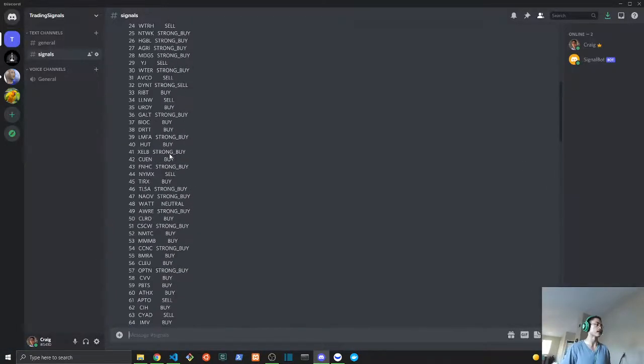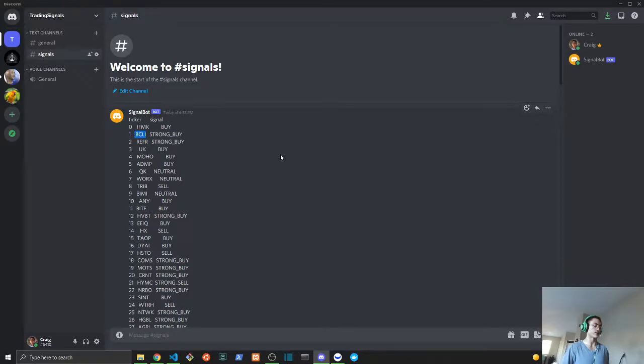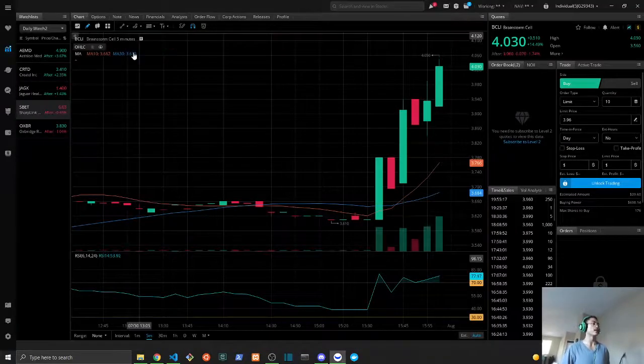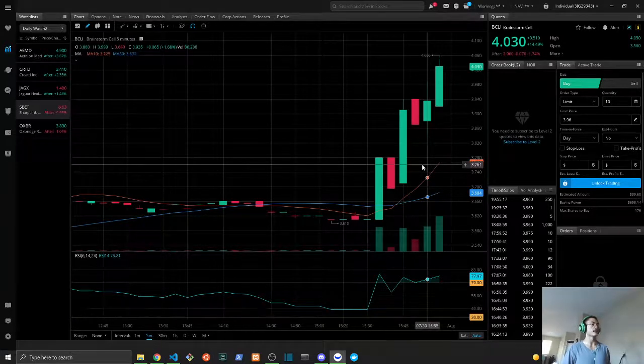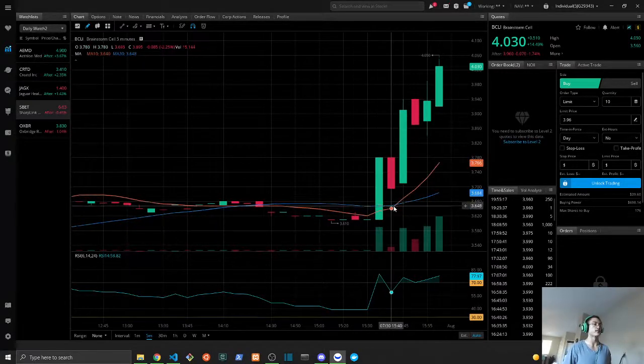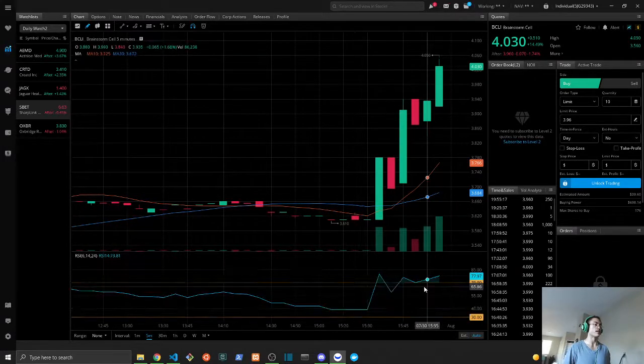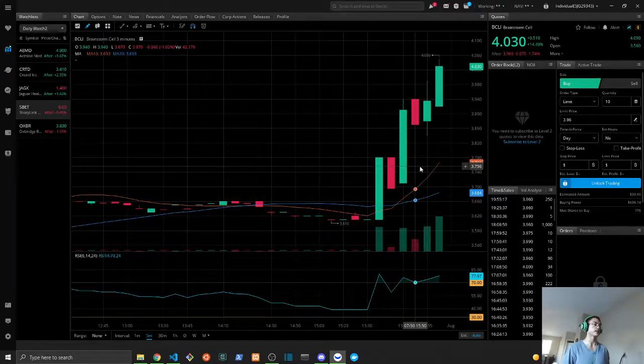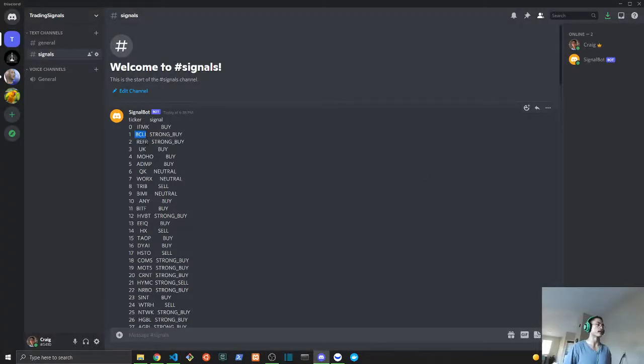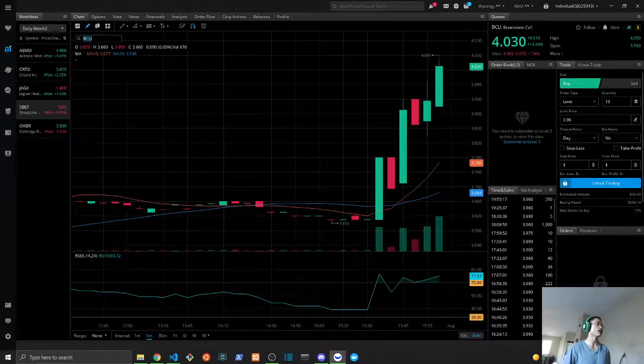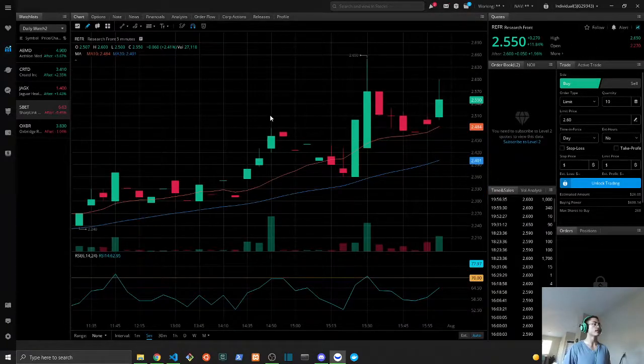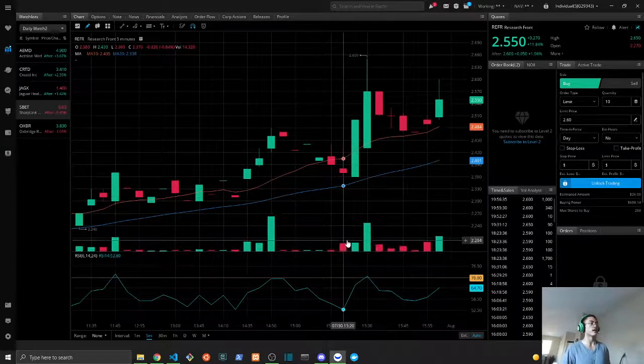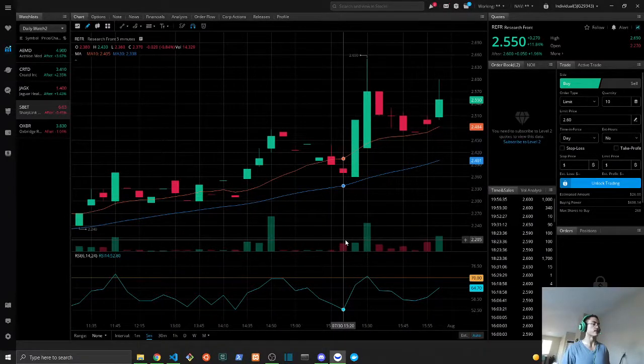Now that we have this code explained, we can now do a simple test. So let's look back at our signals. Here we have BCLI, that's a strong buy. So let's look at that. Yeah, so that looks like a pretty strong buy there. We have our crossover in our RSI, so it looks like the stock is going up. I would definitely buy this if the market were open. Here is REFR, let's take a look at that. And once again, I would also buy this stock and sell for later if the market were open.